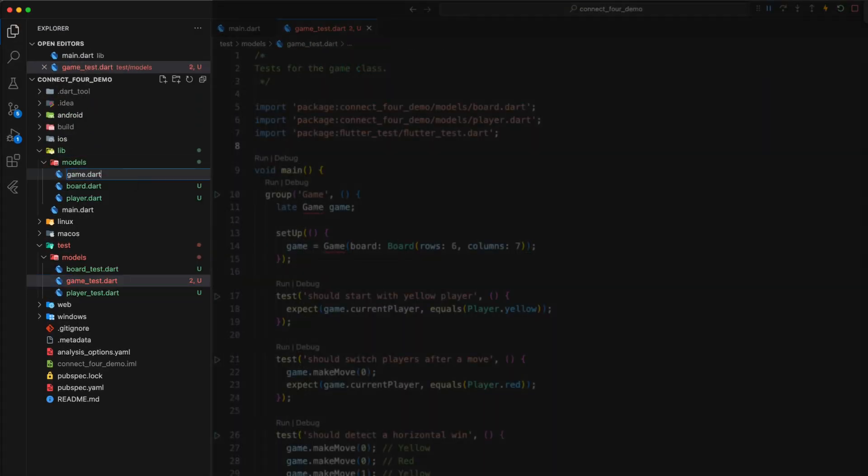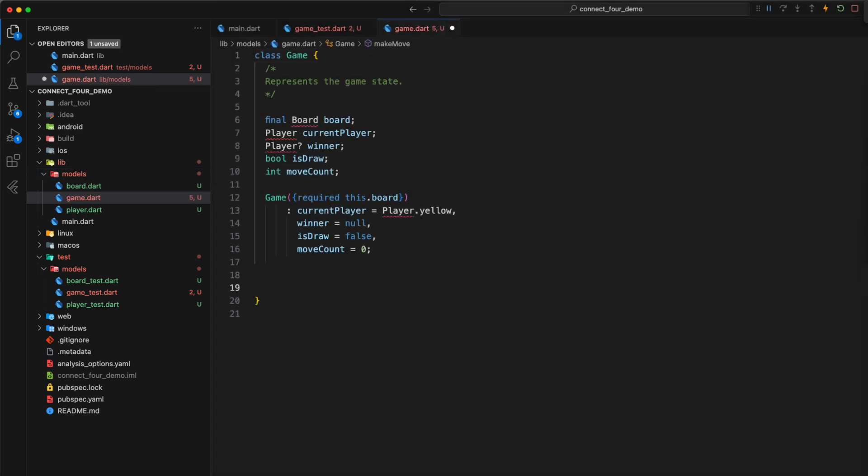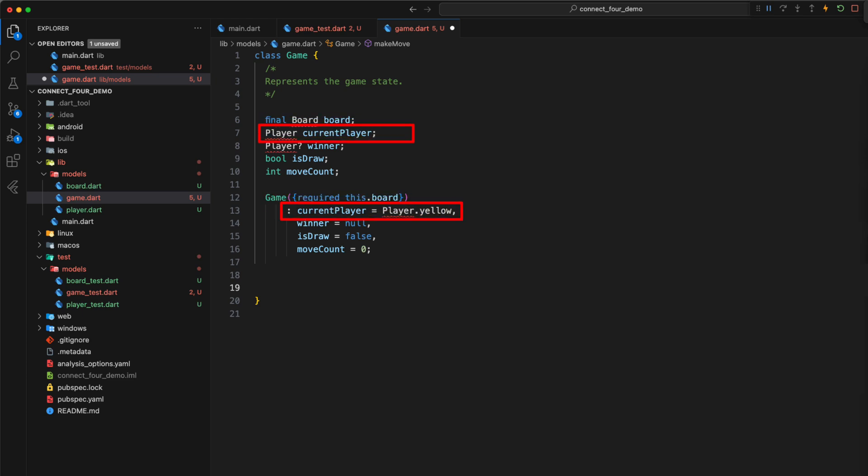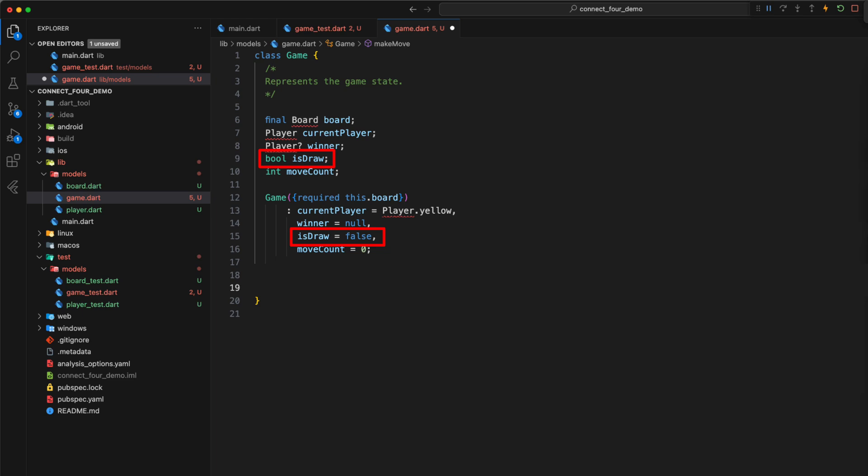Next, we implement the game class according to the tests. A final variable for the board with a corresponding required parameter. A variable for the currentPlayer which we set directly via the constructor to the enum value player yellow and thus ensure that player yellow opens the game. A variable winner which we set to null since there is of course no winner at the beginning of the game. A boolean variable isDraw which we initialize with false and a variable moveCount through which we can store the number of previous moves. This variable will help us to detect a draw.